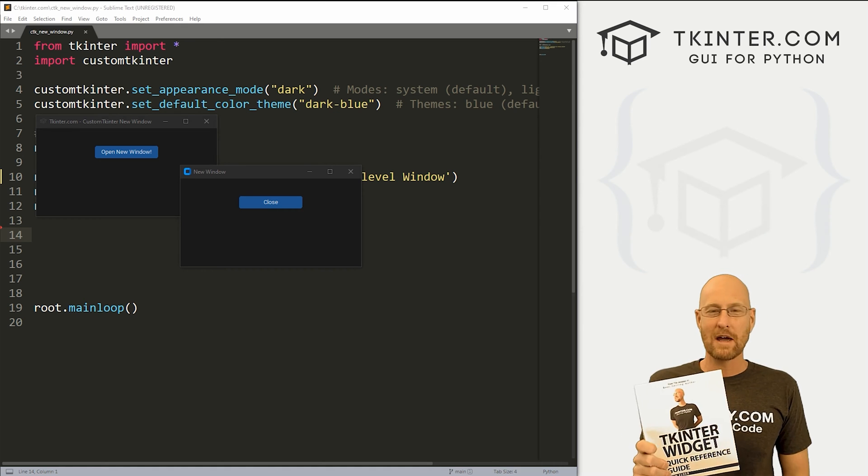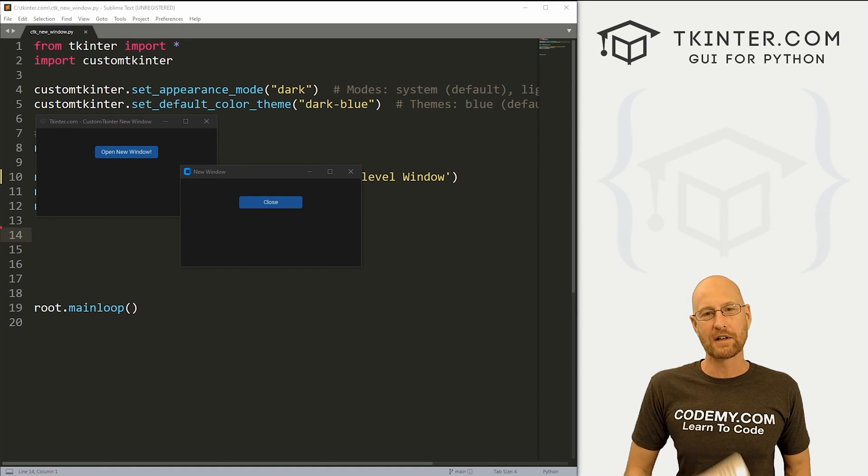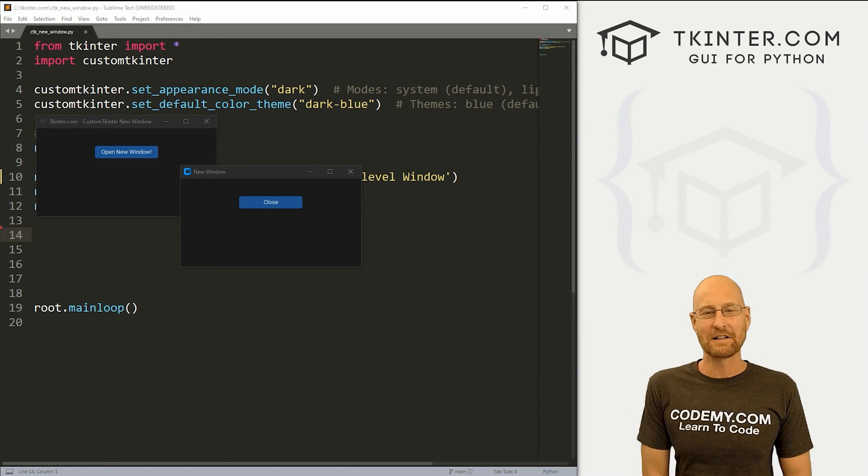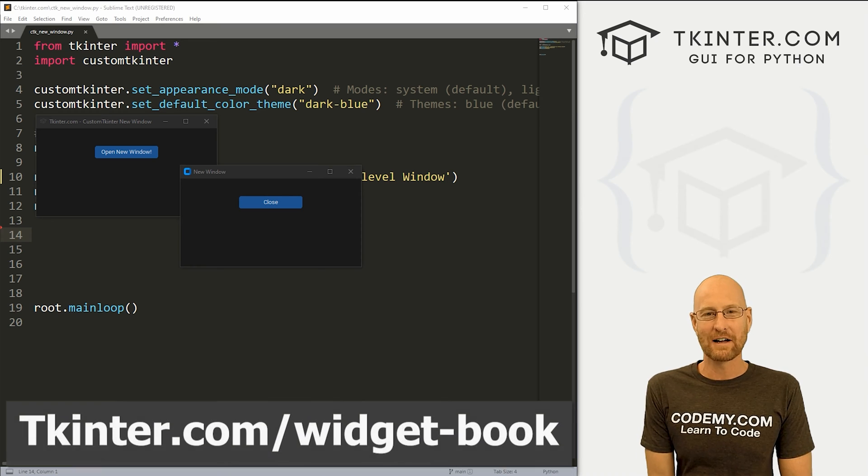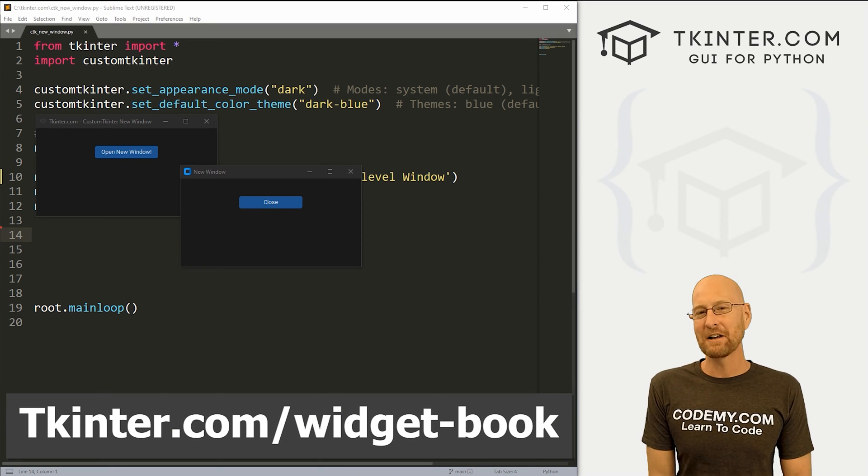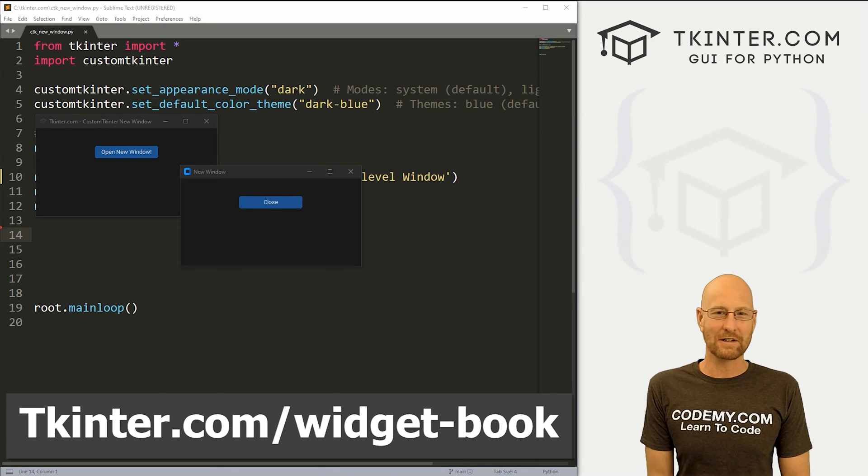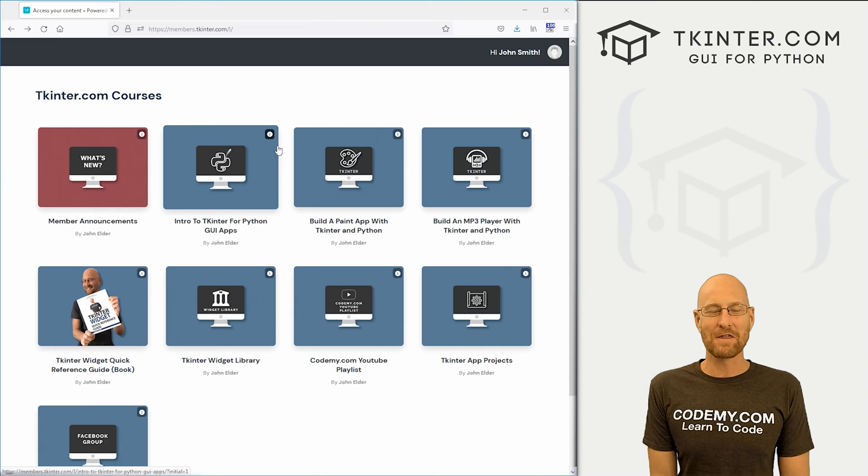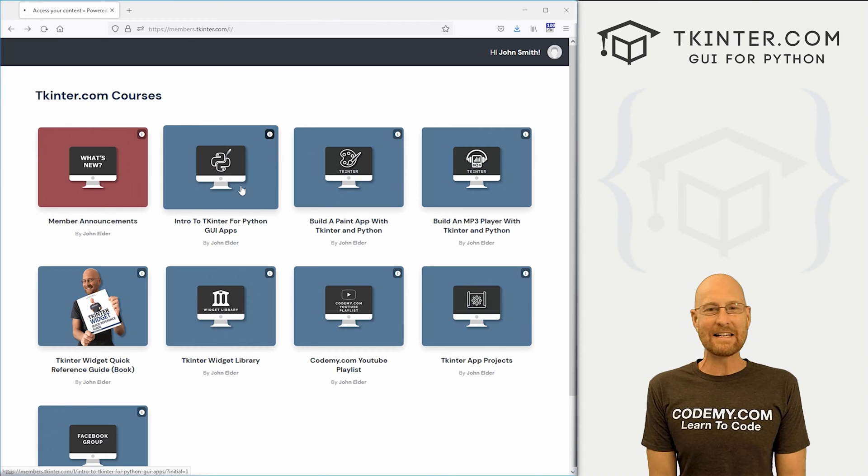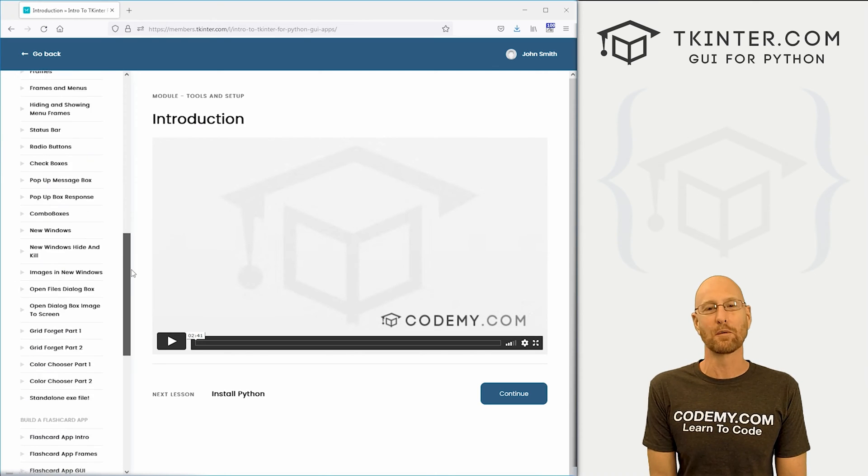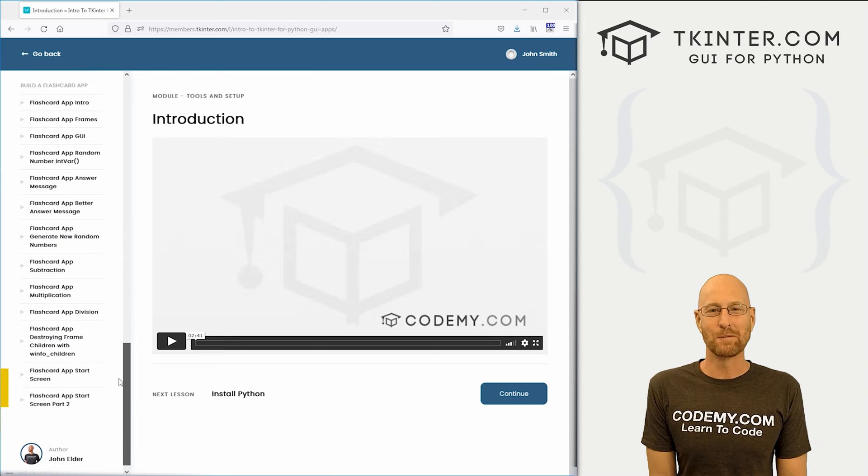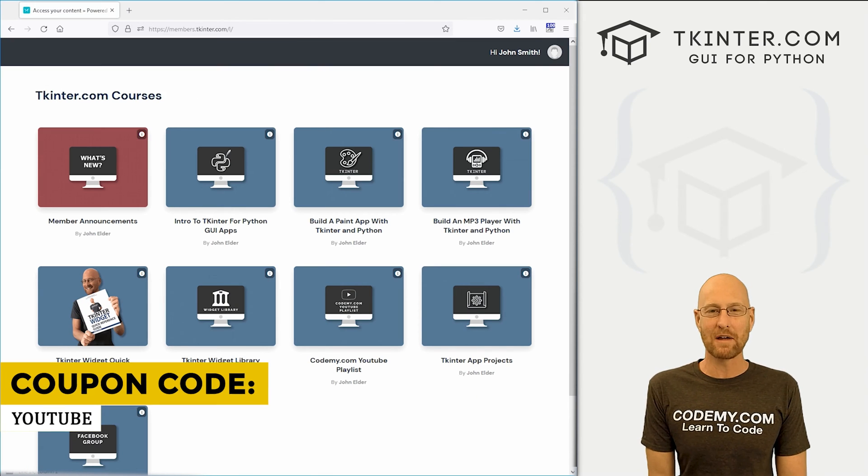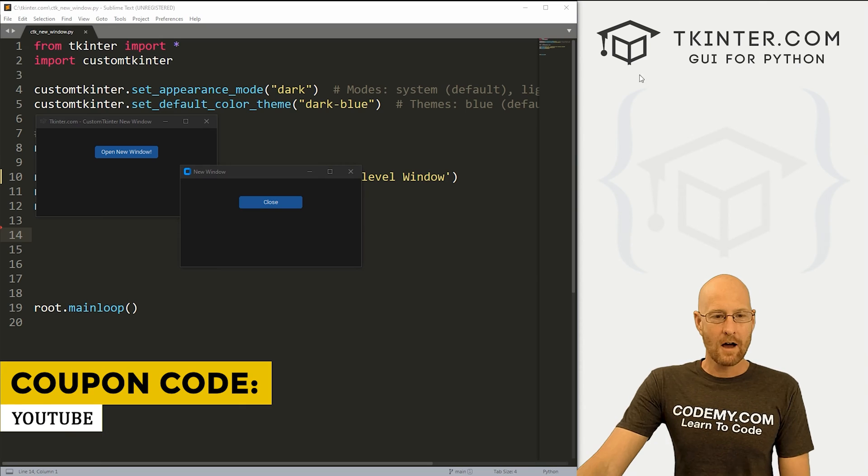This thing is awesome. Over 150 pages with all the Tkinter widget attributes. Grab your free copy today, just head over to tkinter.com forward slash widget dash book, enter your email address, and I'll send that right out to you. And while you're there, think about membership in tkinter.com. You get all my Tkinter courses and my future courses for one low price. Use coupon code YouTube to get 30% off membership if you're interested.